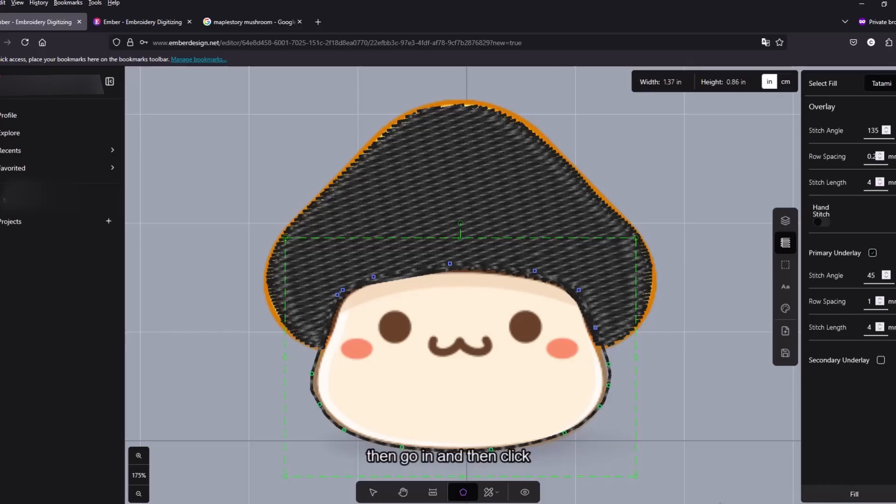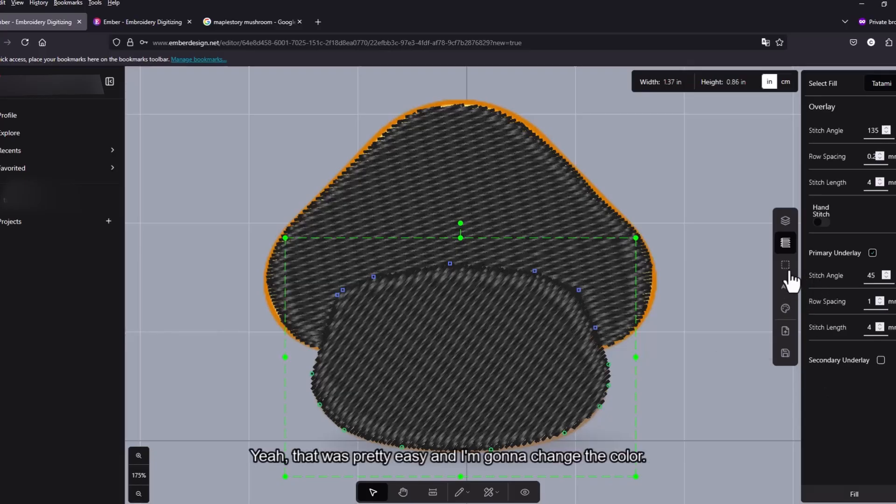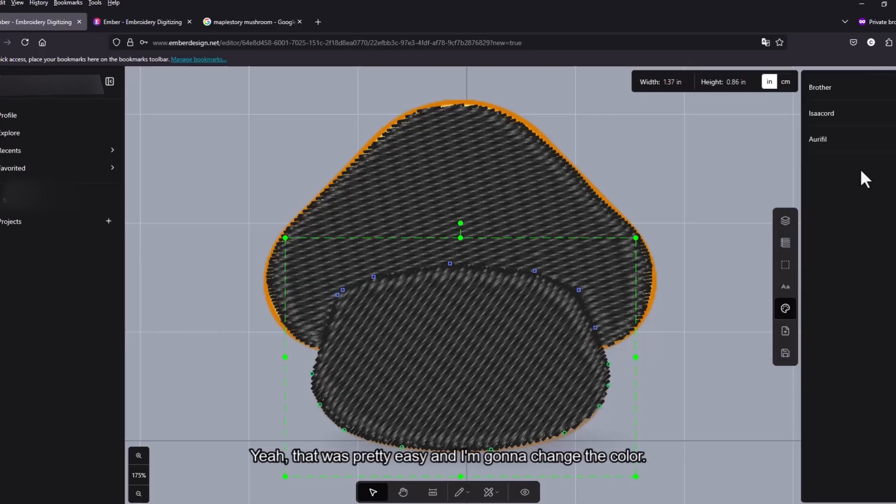Let's also turn this into a fill. And then let's go here and click on fill. So yeah that was pretty easy. Now I'm just gonna change the colors.